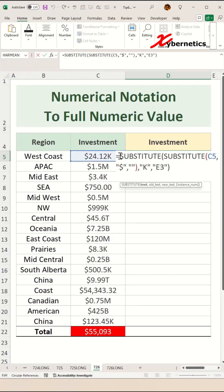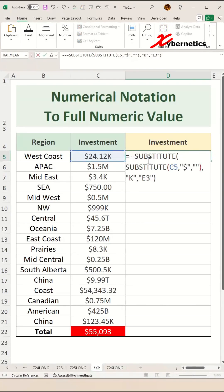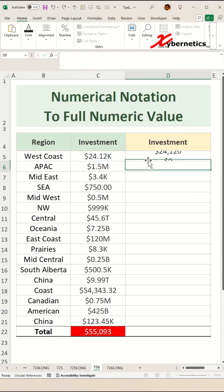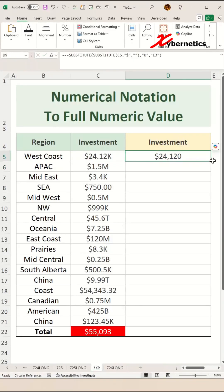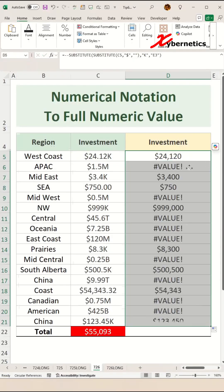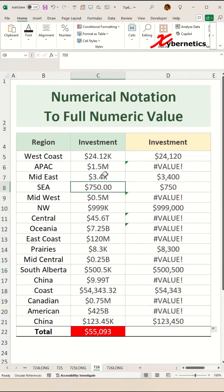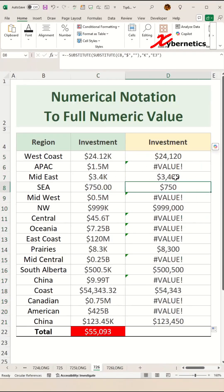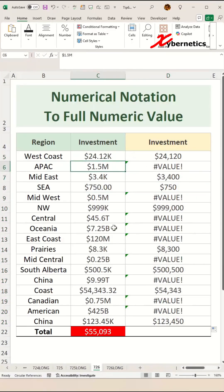To convert this into a full numeric value, simply put a double-dash (minus minus) at the front and hit Enter. Now it's converted into a numeric value. If you apply the same formula, you can see anything that has a number or a 'k' gets converted correctly, but millions, billions, and trillions have not been addressed yet.